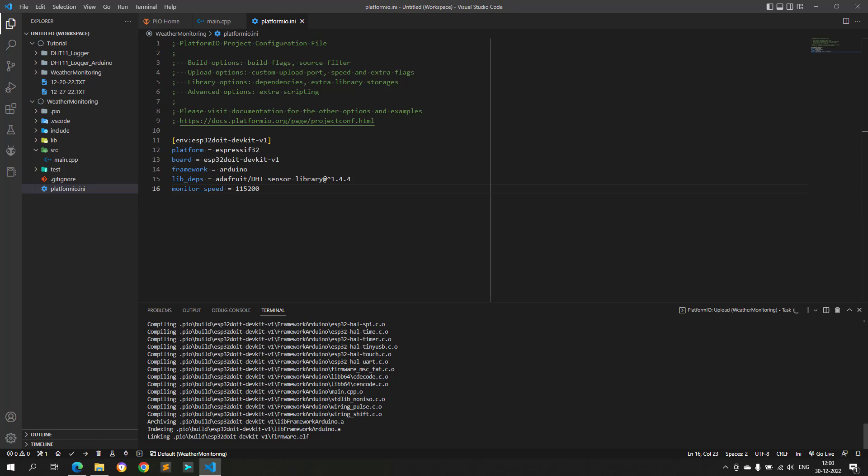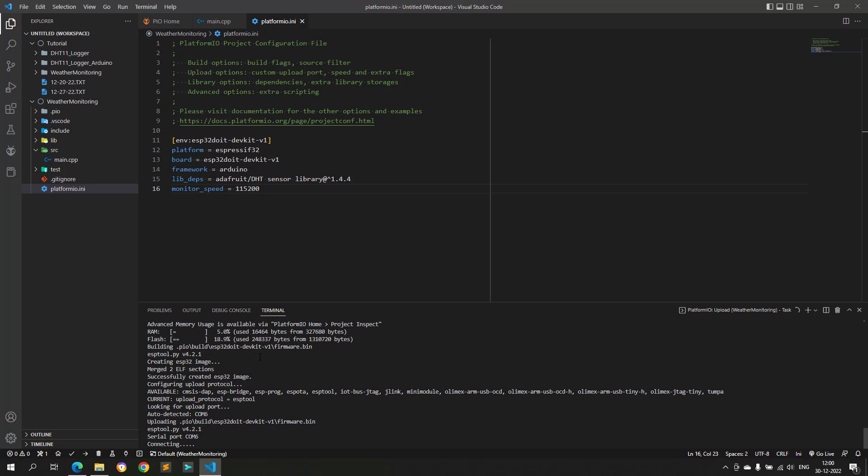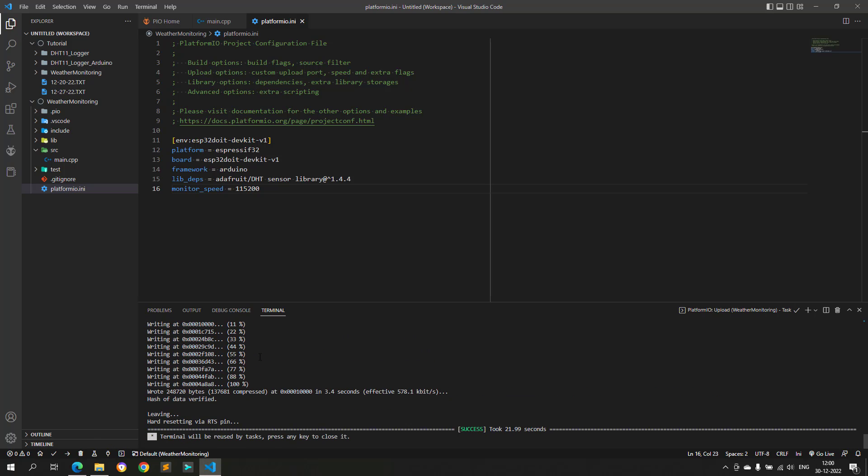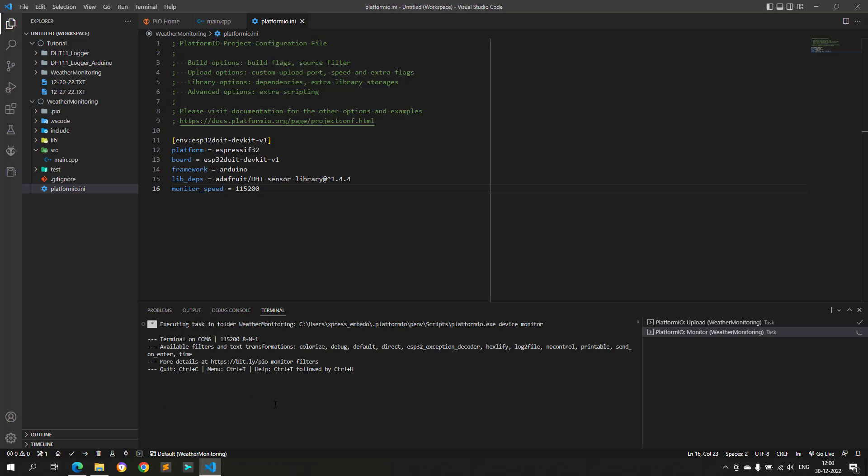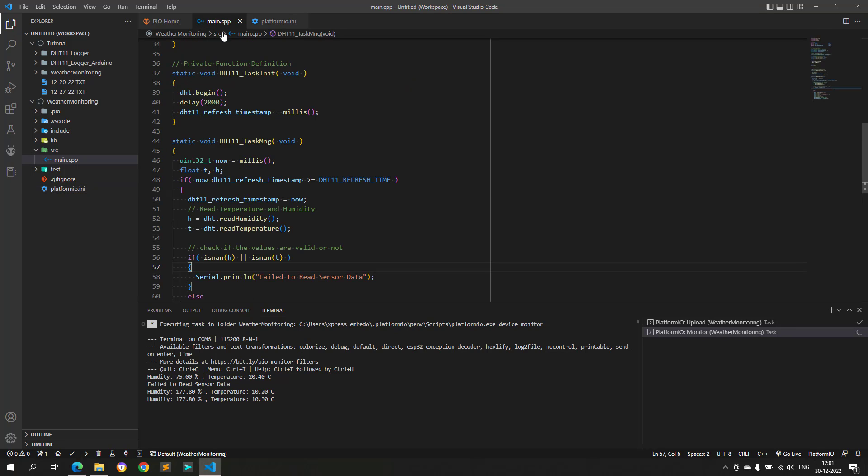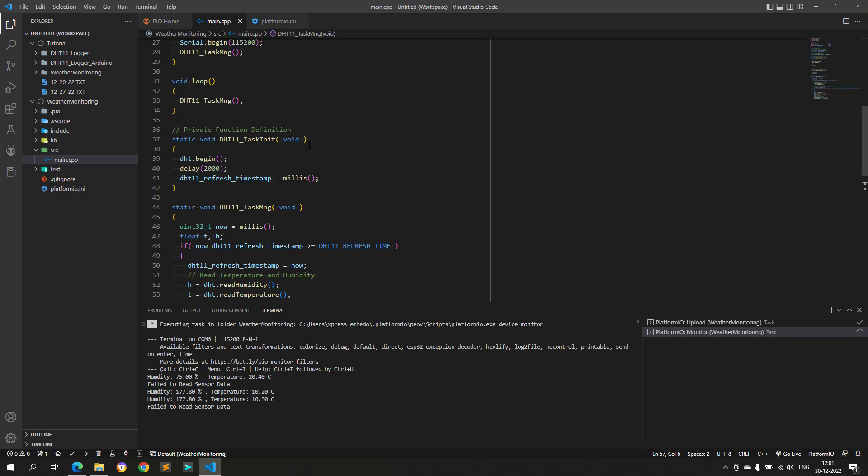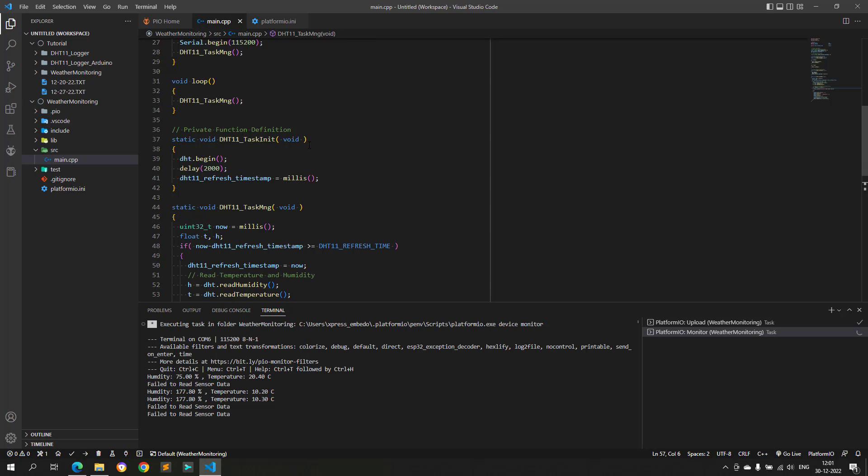Actually there was no need to build again. Simply opening the serial terminal should work. Again, we have some problem. The temperature and humidity values are incorrect or we are getting the error message. The reason for this behavior is because I forgot to call the DHT initialization function inside the setup function. Let's fix this and test again.